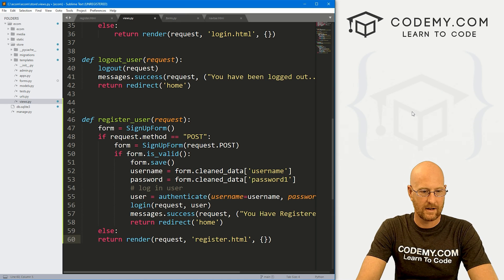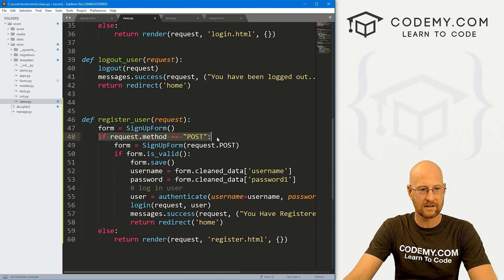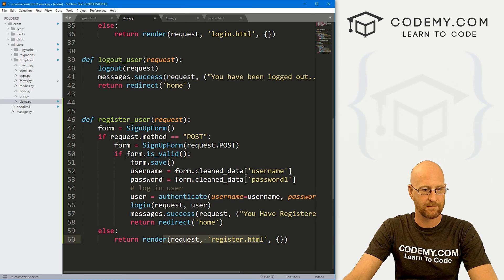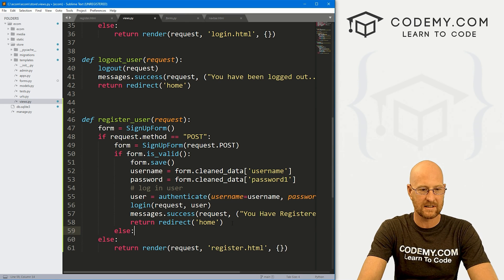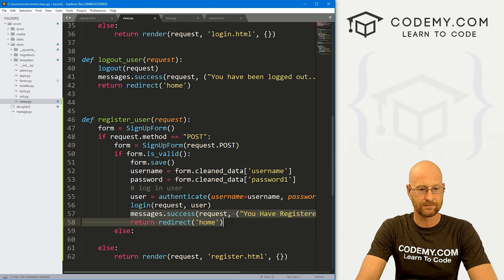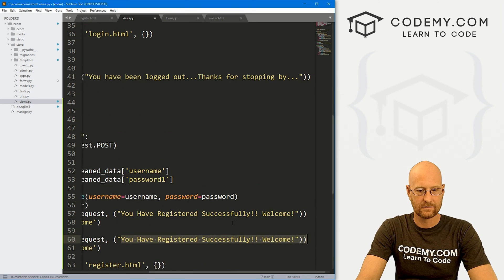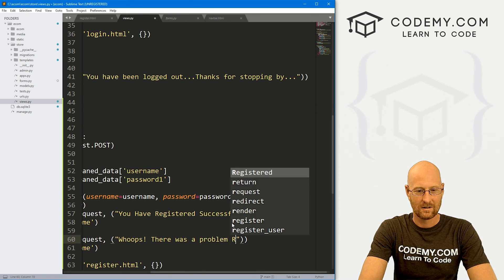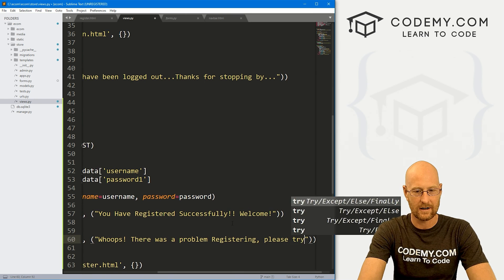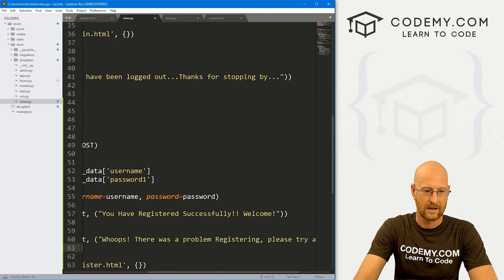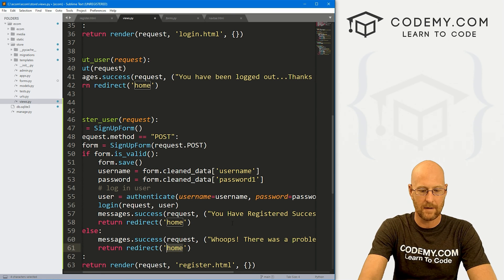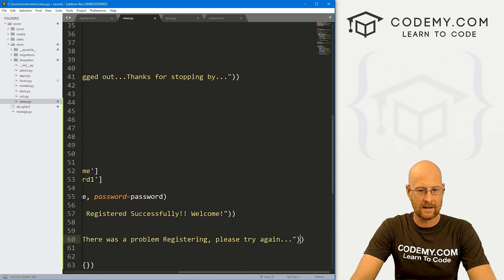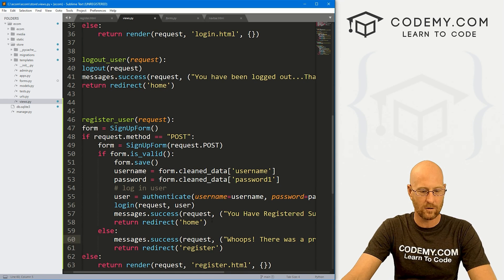We also need an else statement: if the form is not valid, give a message saying 'There was a problem registering. Please try again...' and redirect them back to the register page. And outside of the POST check, in the else branch, if they're just visiting the page, show them the form. Go ahead and save this.